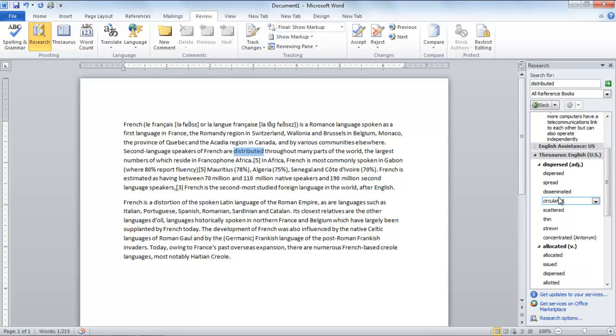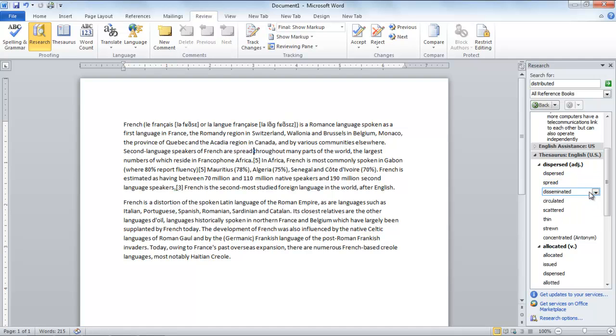Here you can even substitute words. For example, we will be substituting Distributed with Spread.